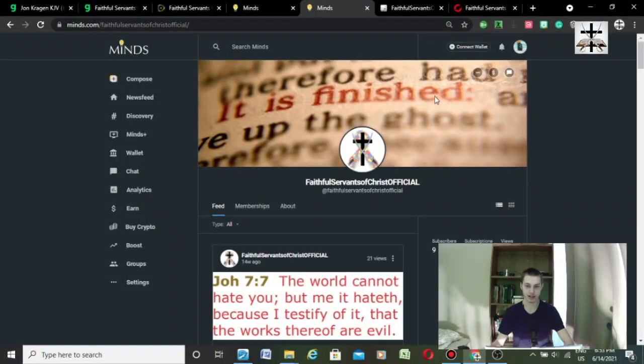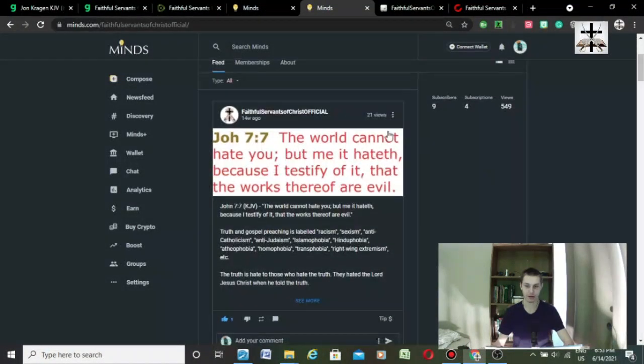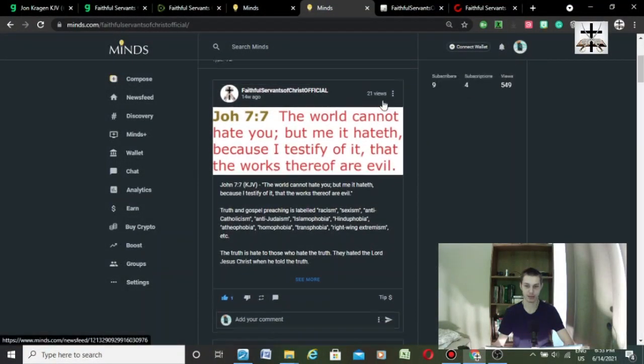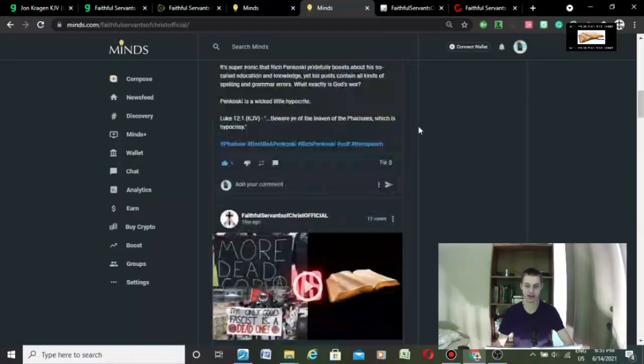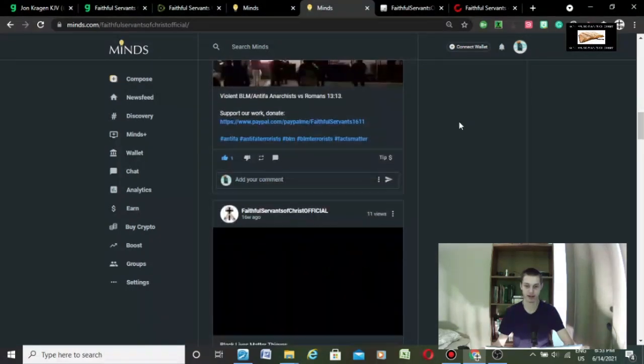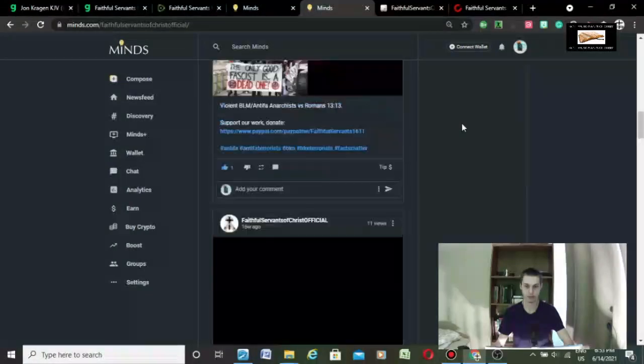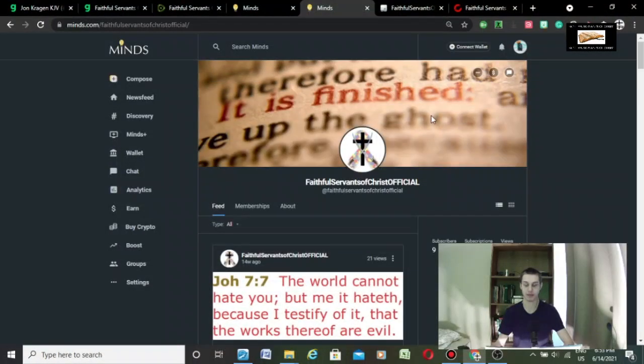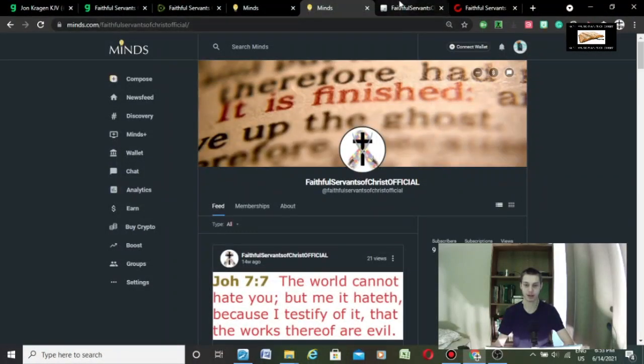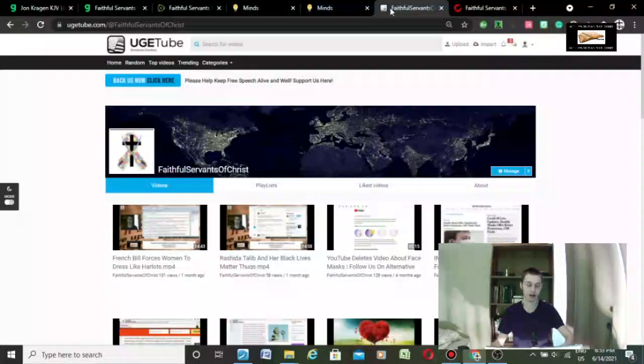This is the Minds account of my YouTube channel, basically, at FaithfulServantsOfChrist Official. This is our Minds account at Minds.com. I haven't been doing a pretty good job of updating it, but it's a work in progress.